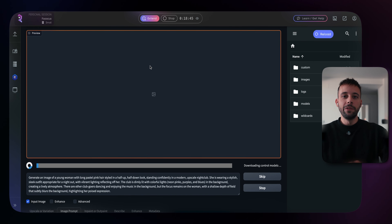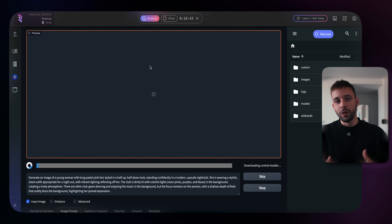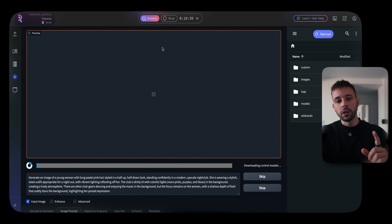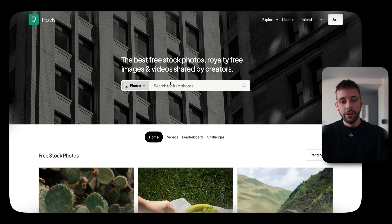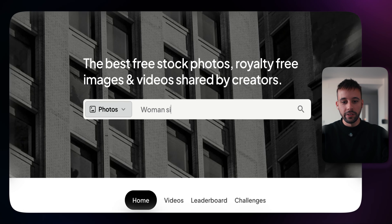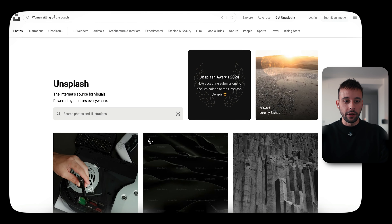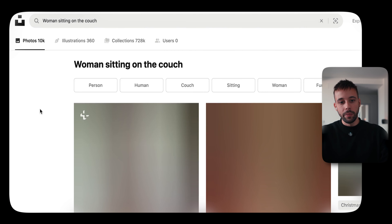While it's generating, if you want to generate a specific image with a specific pose for your AI influencer, you can go to a website like pexels.com and type in, for example, 'woman sitting on the couch.' Pictures of women in that pose will pop up. Download one of those images and upload it to RunDiffusion, and it will create a similar image for you.